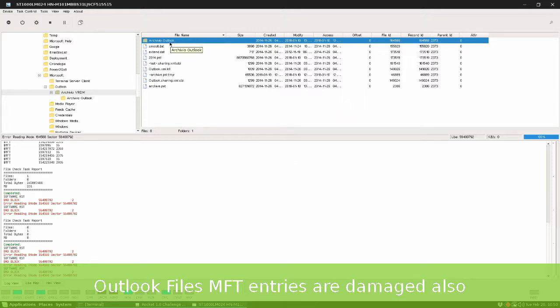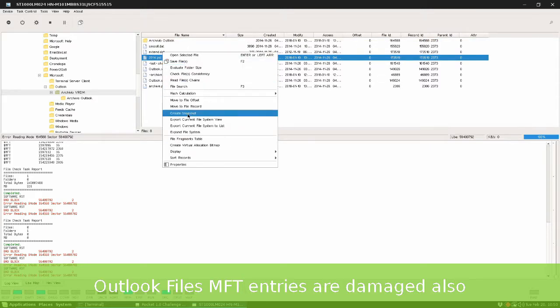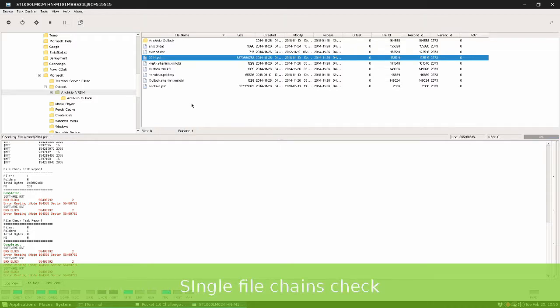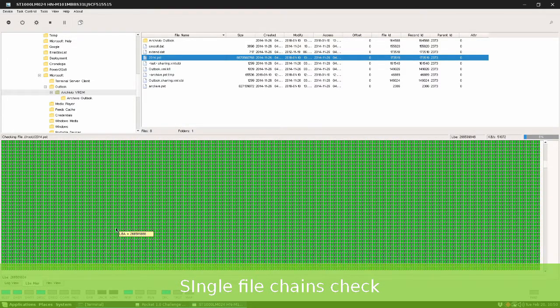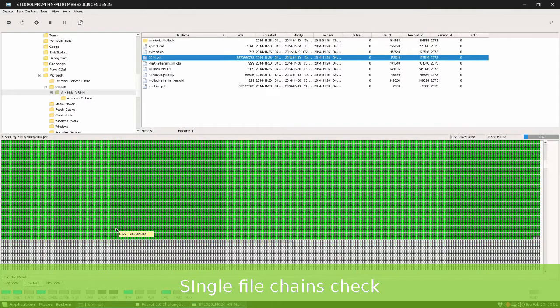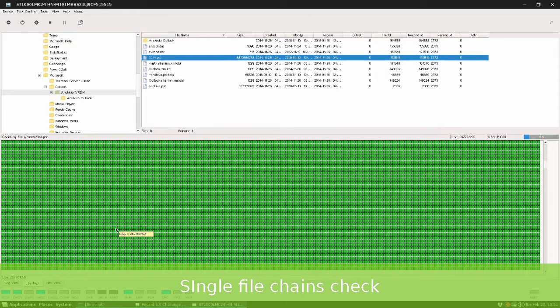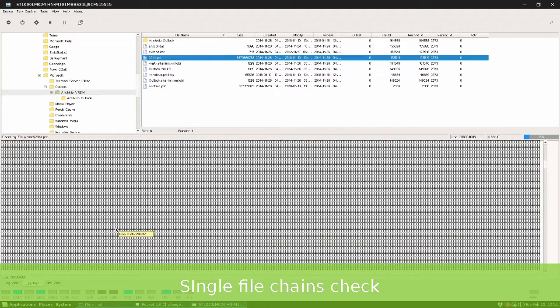In this case we cannot reach the file system fragment chain while this record is damaged. Let's check a single PST file and it seems to work, but suddenly chain check will be stopped by an error. This is a typical case of damaged file.